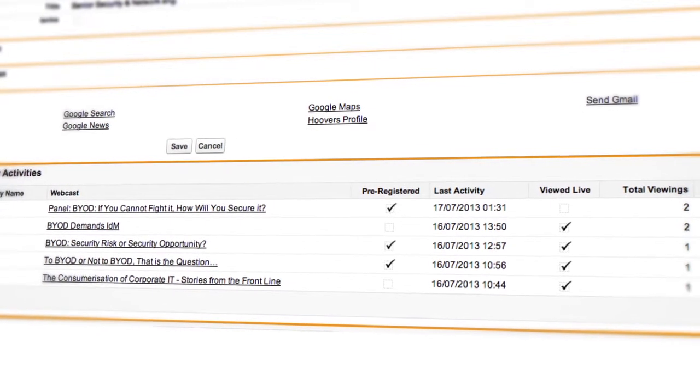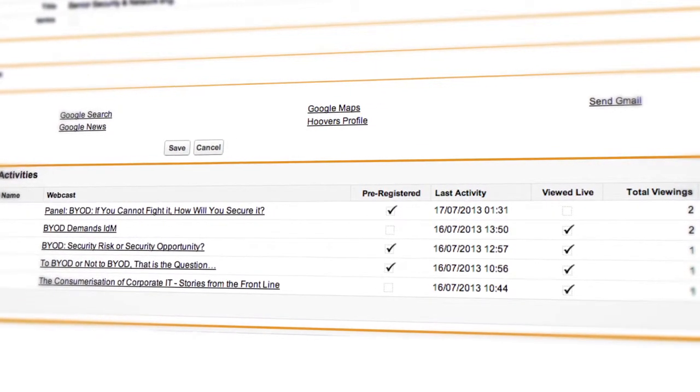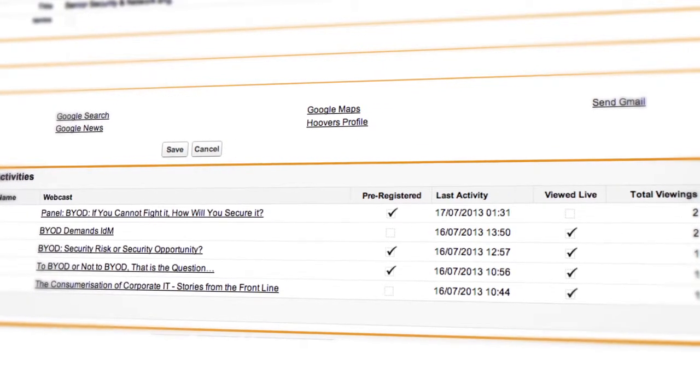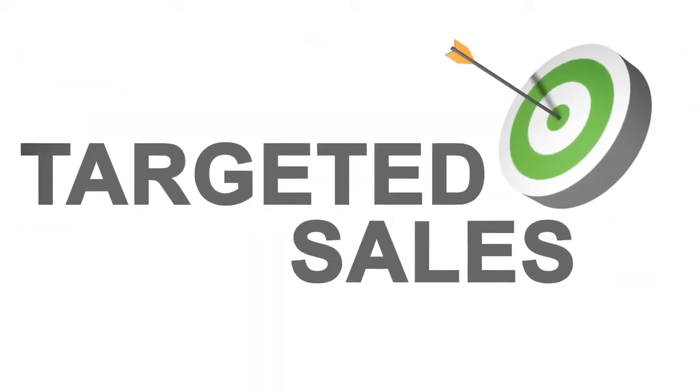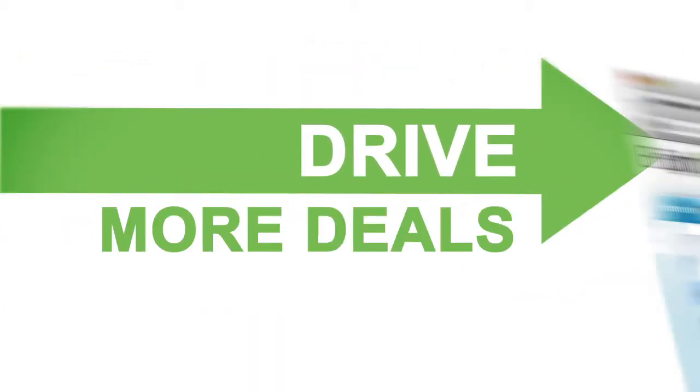The quicker your sales team acts on leads, the more effective they are. The result is faster, smarter, and better targeted sales conversations that drive more deals.